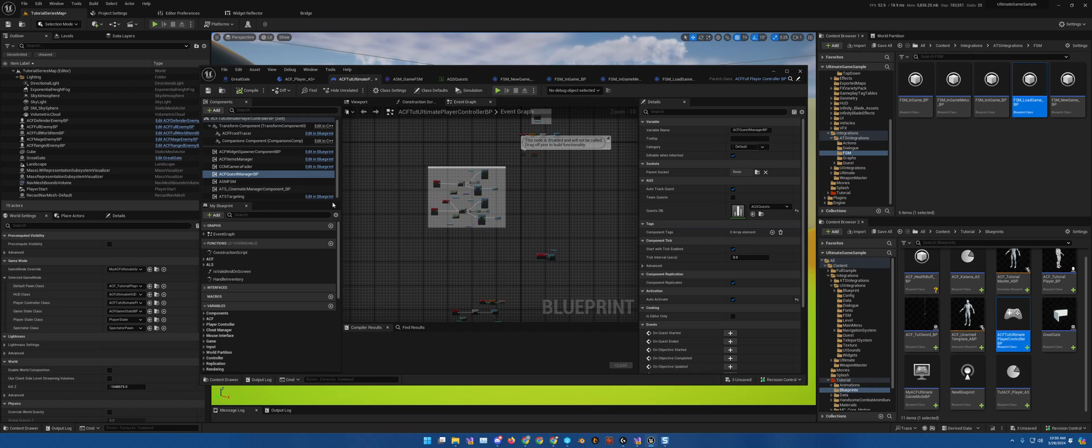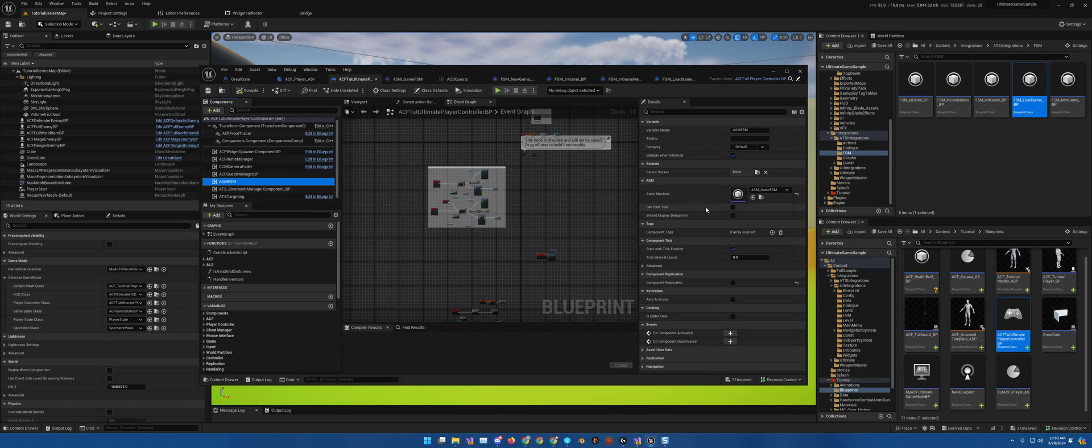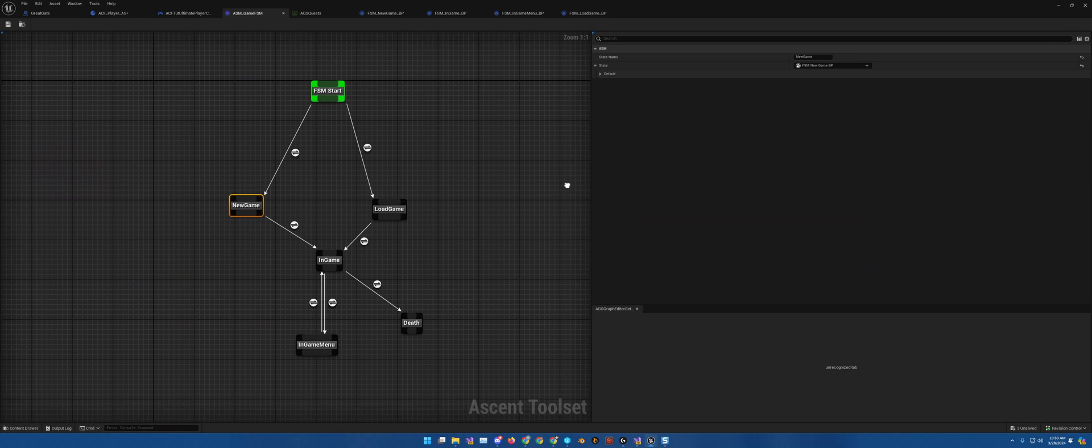The finite state machine you will find right here, ASM, FSM. And within it, you will find the state machine graph right here. So if we open it up, here is what the finite state machine graph looks like.